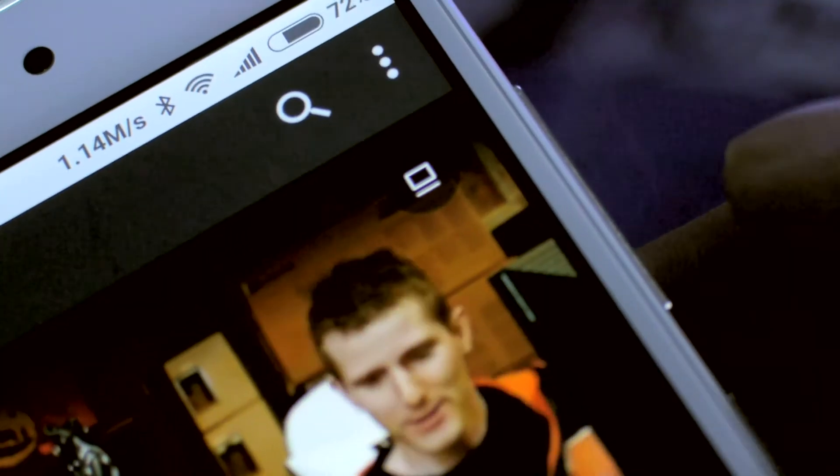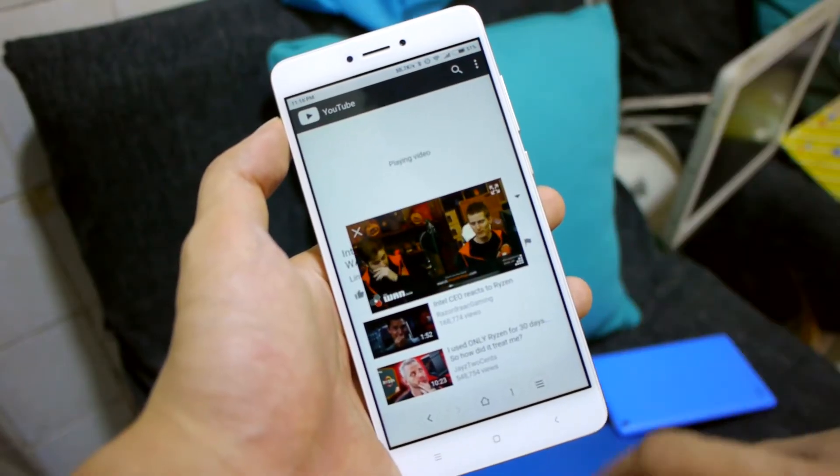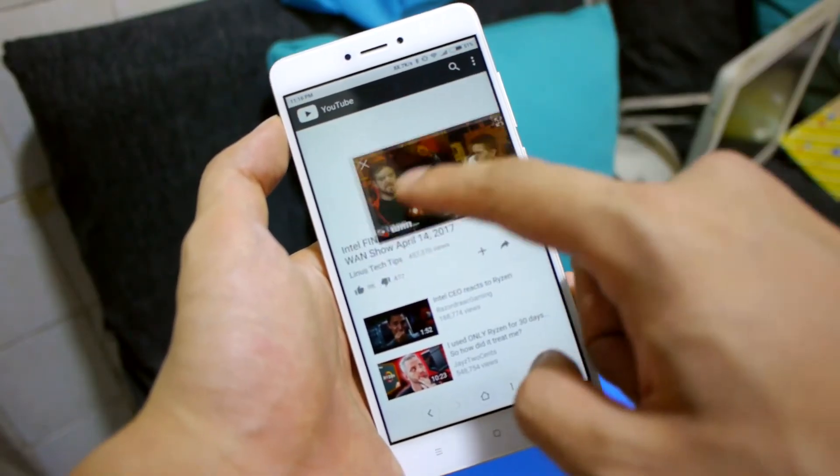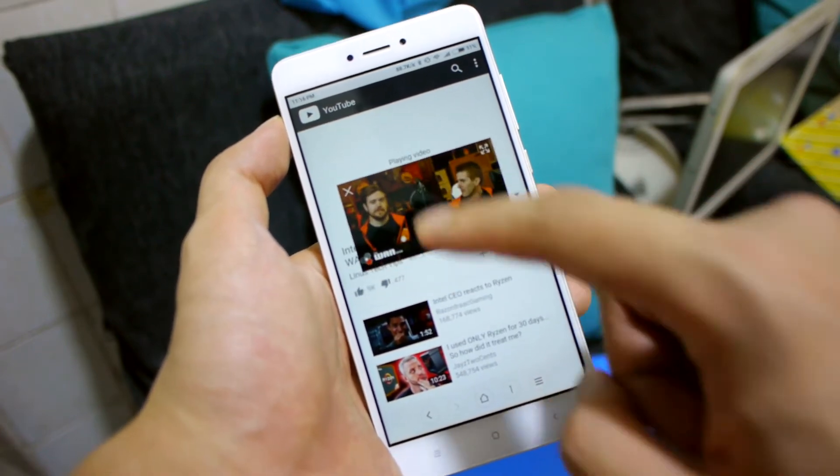Once you start playing it, you'll notice that on the top right of the video, there is a small computer-like icon. Tap that, and boom! It has become a small little window where the video is playing, and you can drag it around. You can tap home and do other stuff, and it will still continue to play.